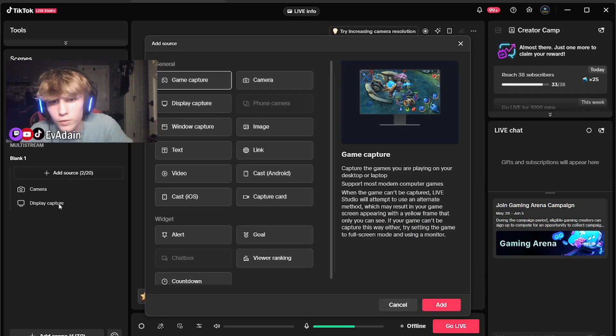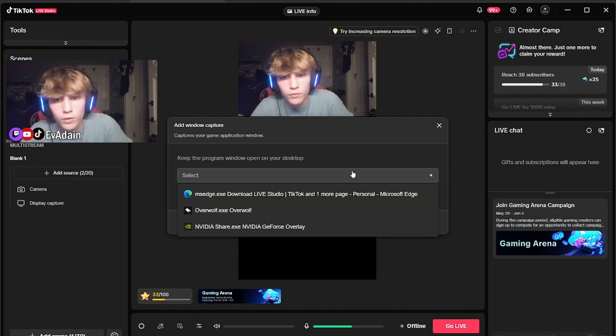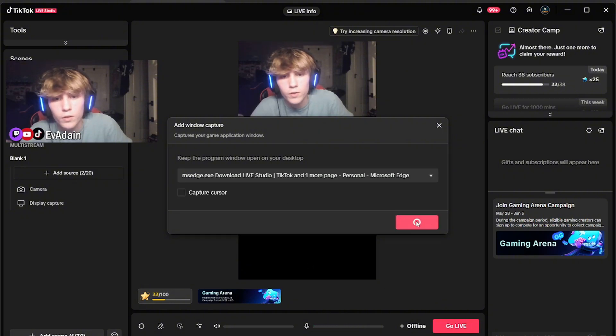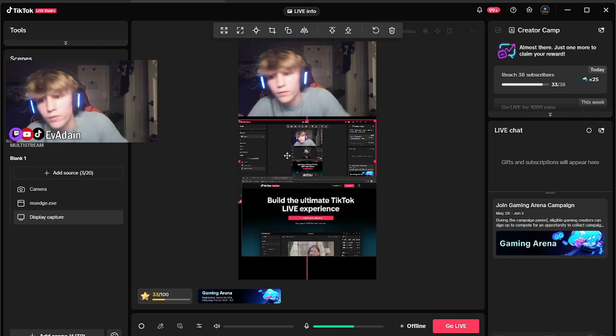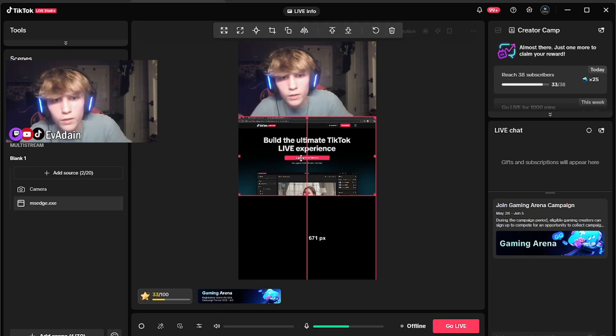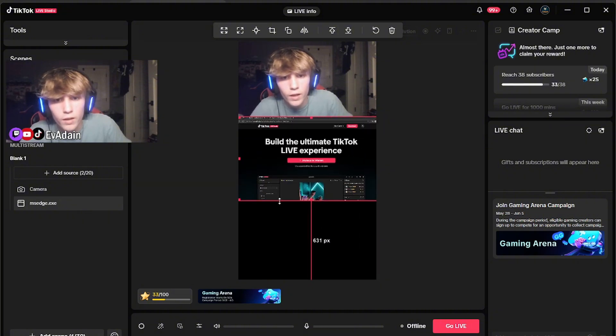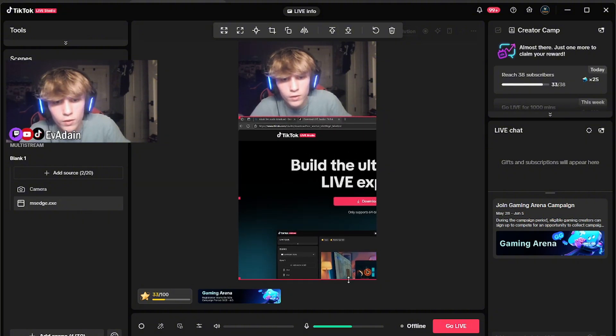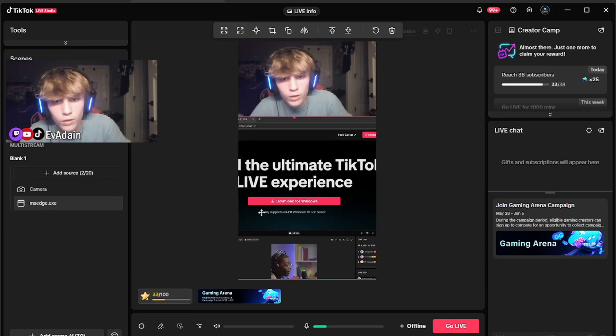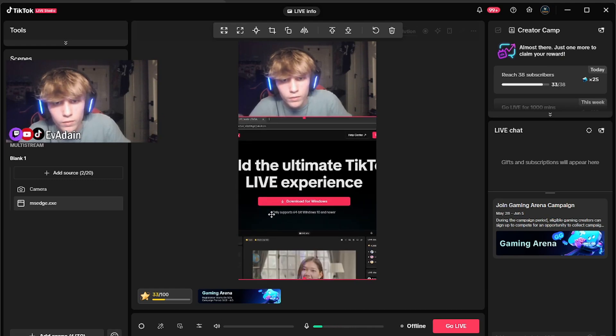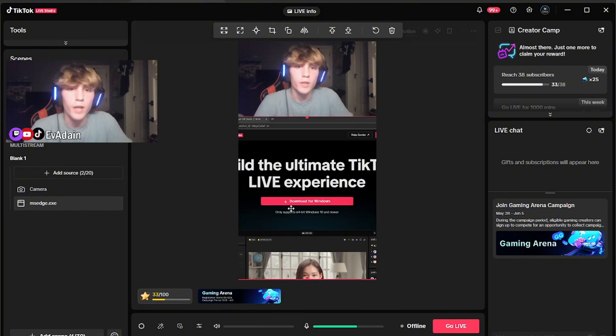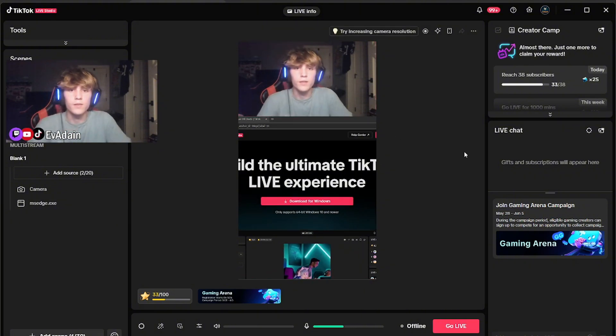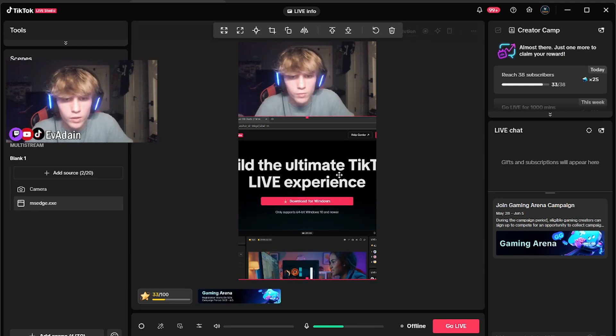So your display capture captures your whole screen. So if you want to capture something specifically, there's a window capture, which I would prefer to use. Actually, we're going to get rid of our display capture and use the window capture instead. And how you want to format this is you're going to want to fill the space, whatever game you're playing.